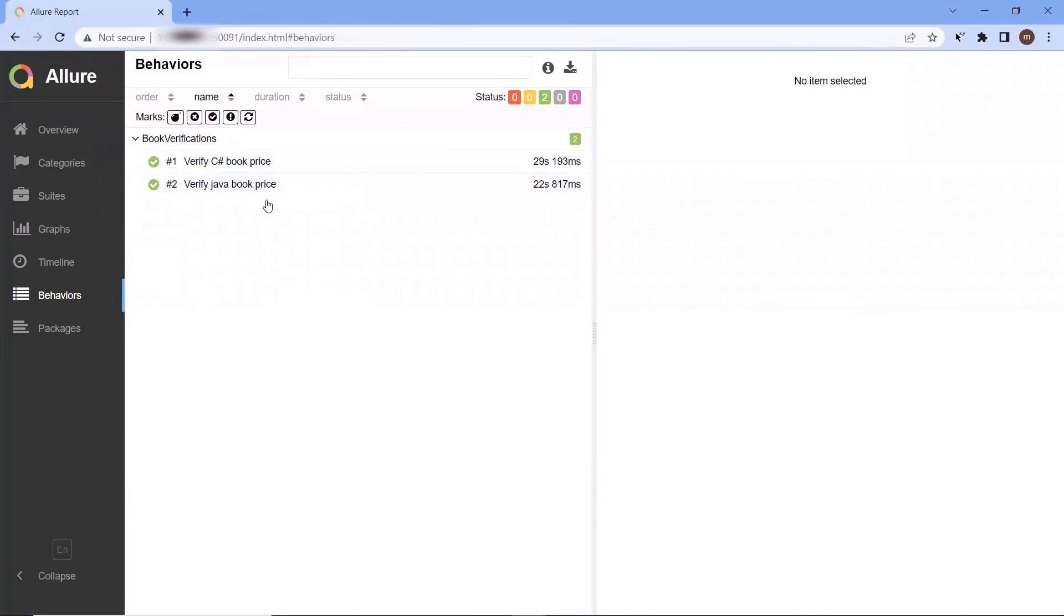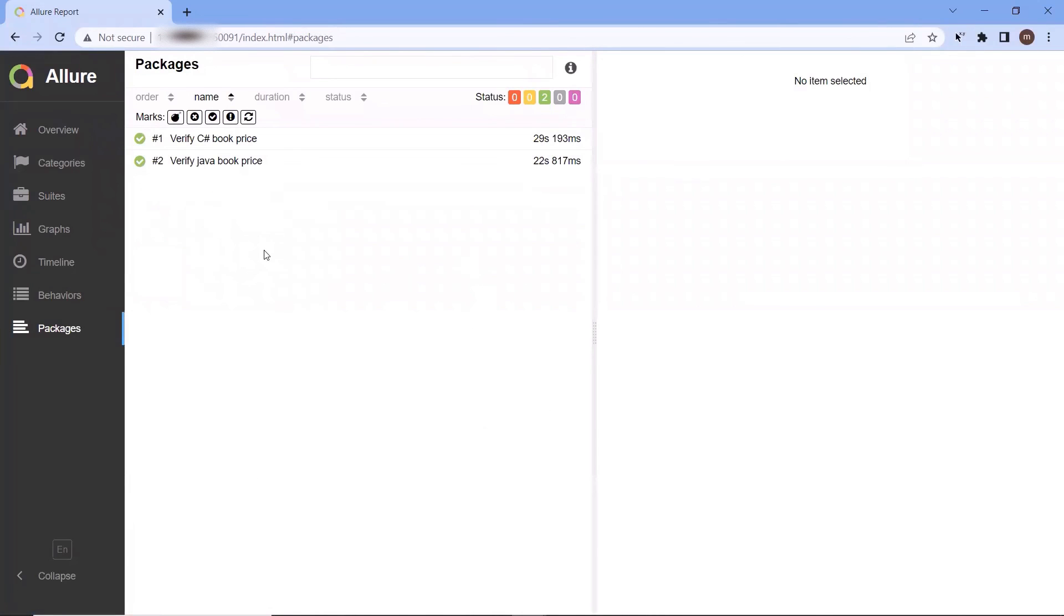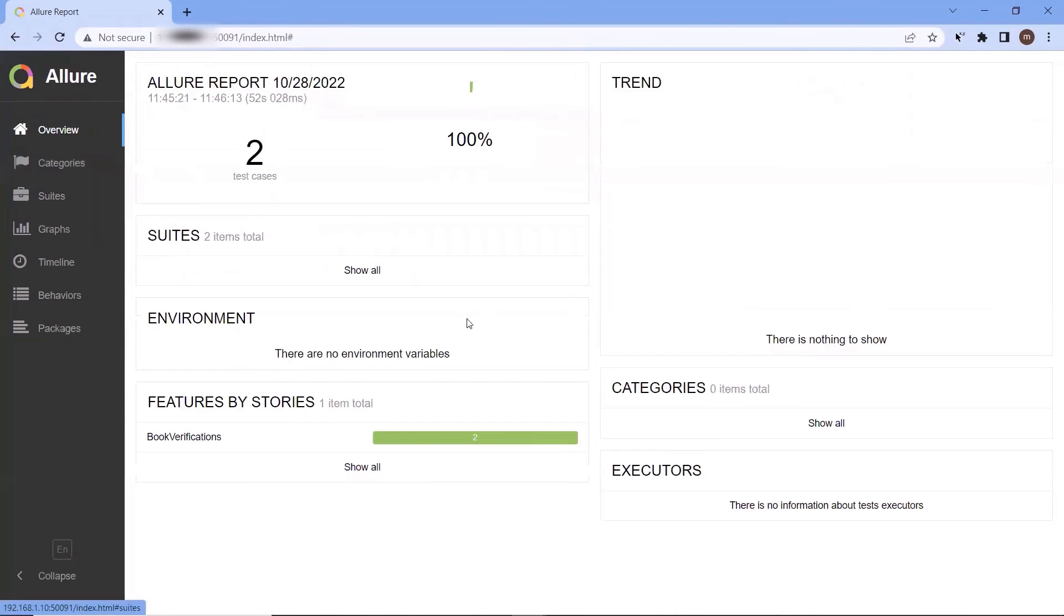This is the default Allure.html report which we have generated. We can also customize these reports based on our requirement. I will cover all those configurations in upcoming videos.